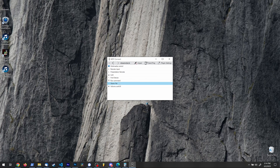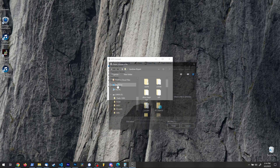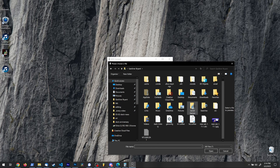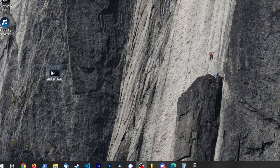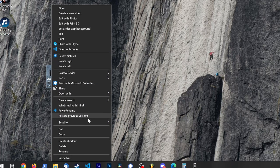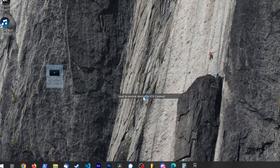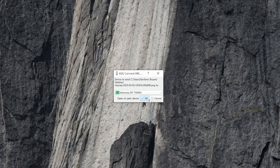In Windows, you can either use the KDE Connect window to select a file, or alternatively, from File Explorer you can right-click on a file and then go to Share, Send to Remote Device via KDE Connect. Once the file is received, it will be in the Downloads folder of the device receiving it. And that's really it — you can now transfer files in either direction.